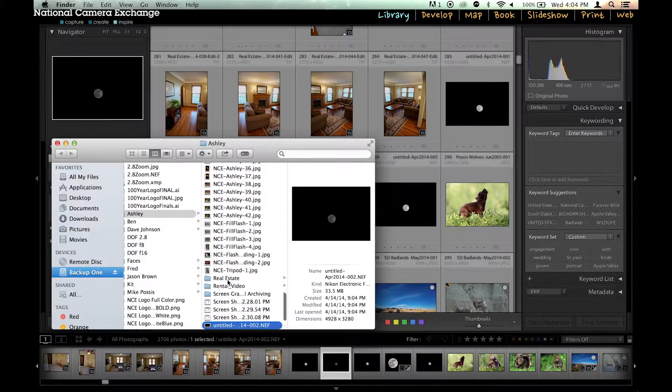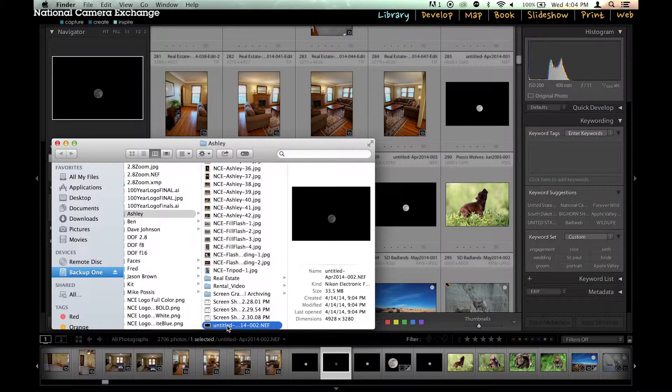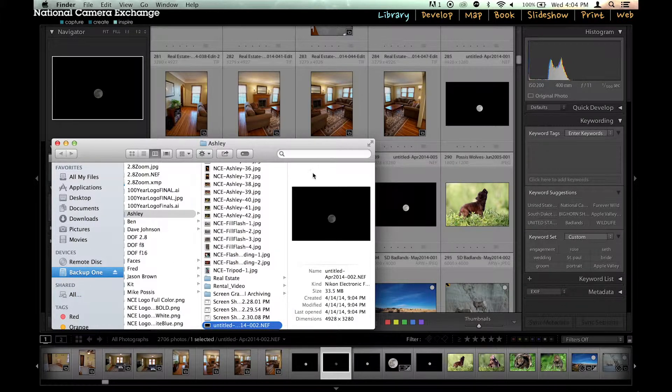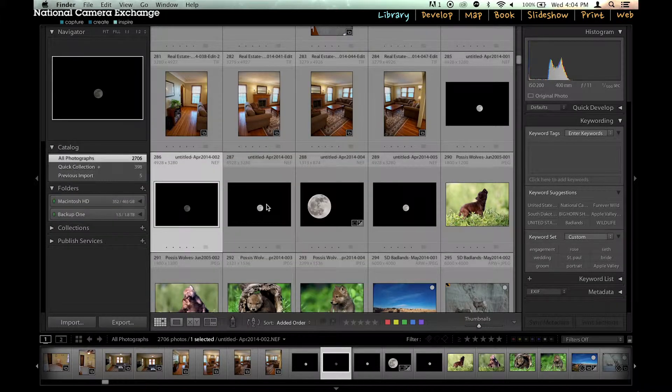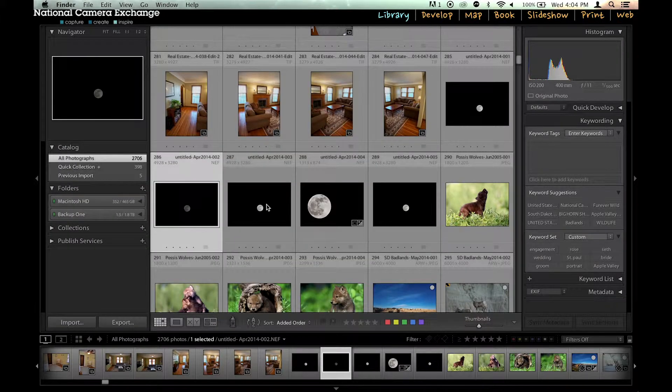And then you can see that I've got this image sitting inside the folder Ashley and I actually want that into a folder called moon.